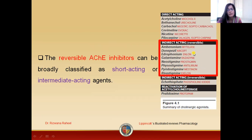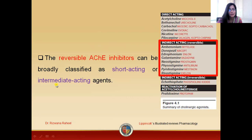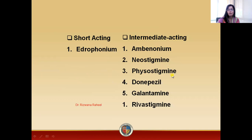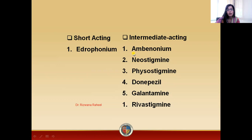These are the indirectly acting reversible inhibitors of acetylcholinesterase. We classify these agents into two main categories according to duration of action: short-acting and intermediate-acting. The short-acting drug is edrophonium, which will be discussed in the next lecture. The intermediate-acting ones are ambenonium, neostigmine, physostigmine, donepezil, galantamine, and rivastigmine. You must remember this classification according to the duration of action of these agents.